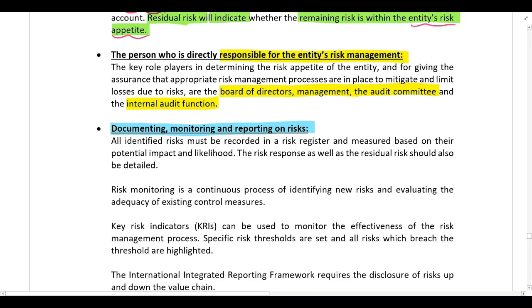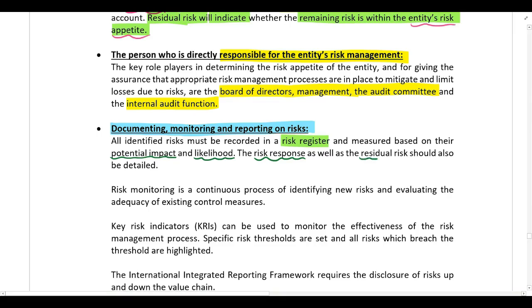Lastly, we need to look at documenting, monitoring, and reporting on risks. All identified risks must be recorded in a risk register. We need to record the potential impact if the risk occurs, the likelihood of the risk occurring, the risk response — how the company has decided to respond — as well as the residual risk remaining after the risk response has been taken into account.